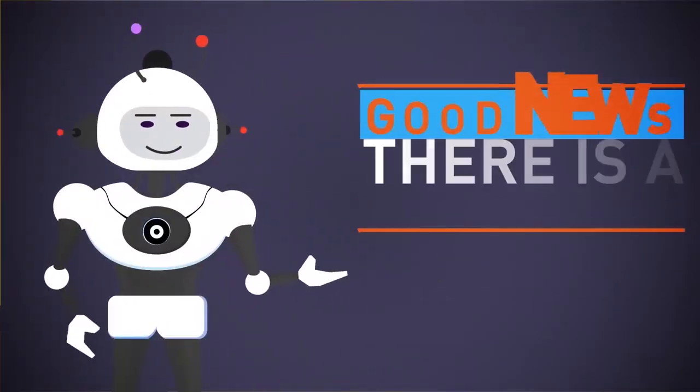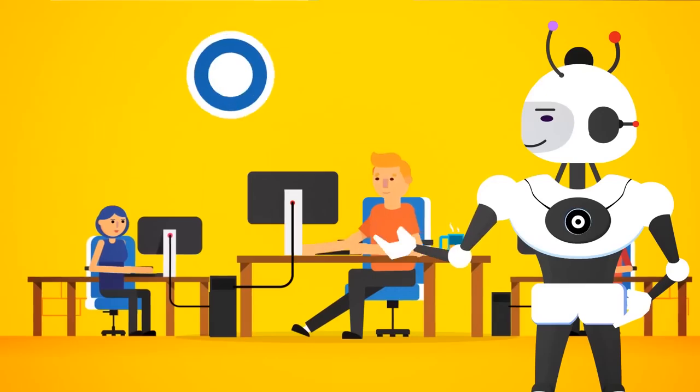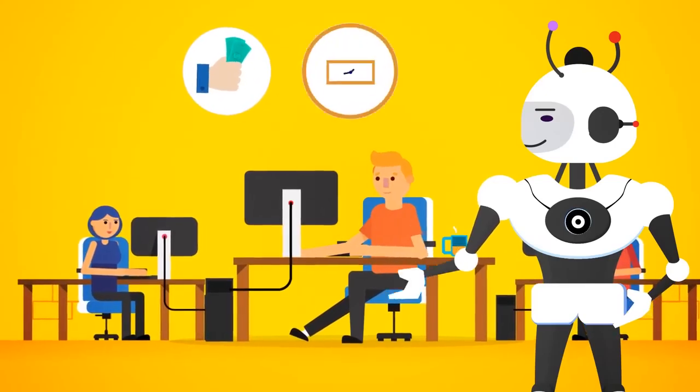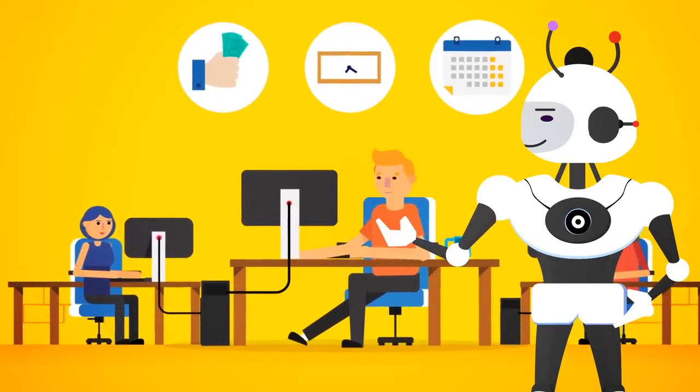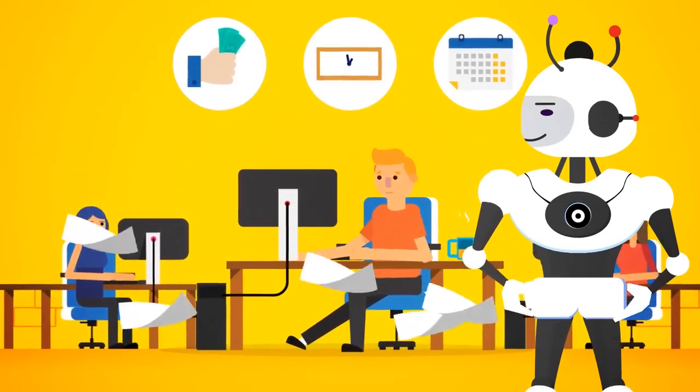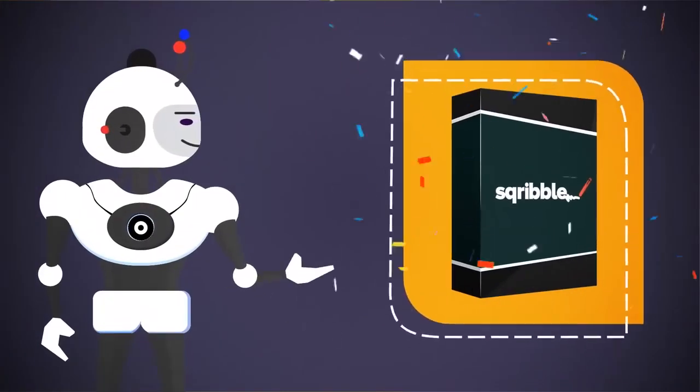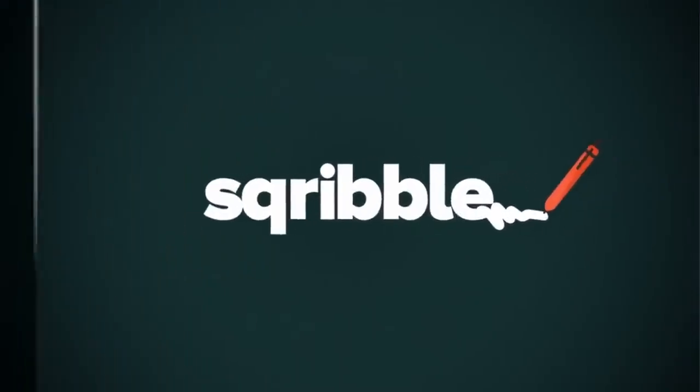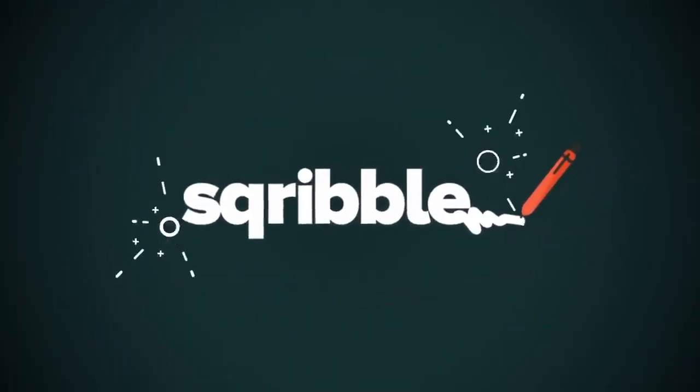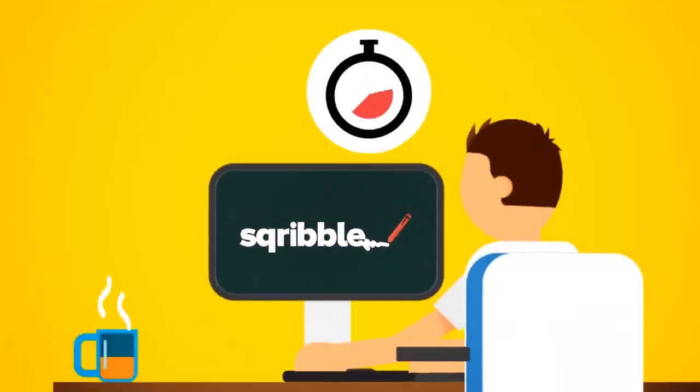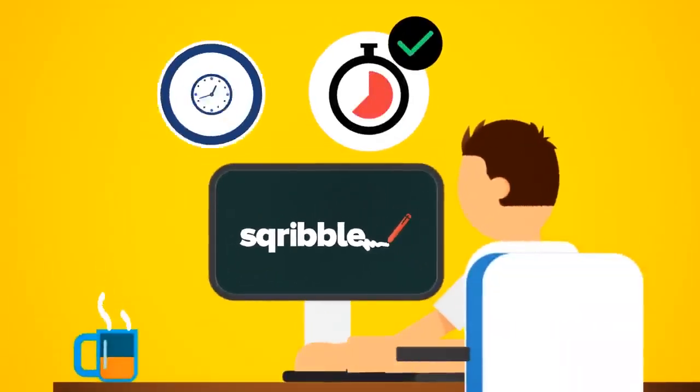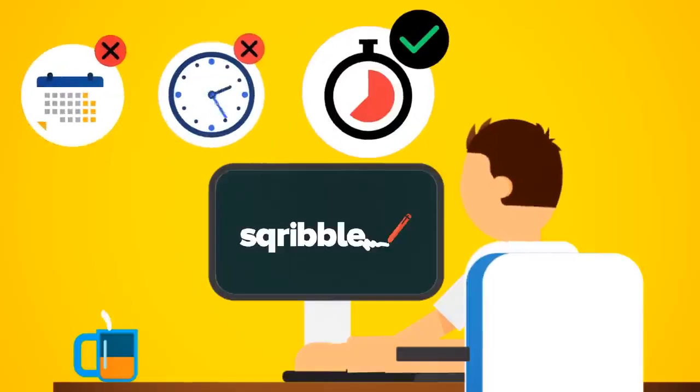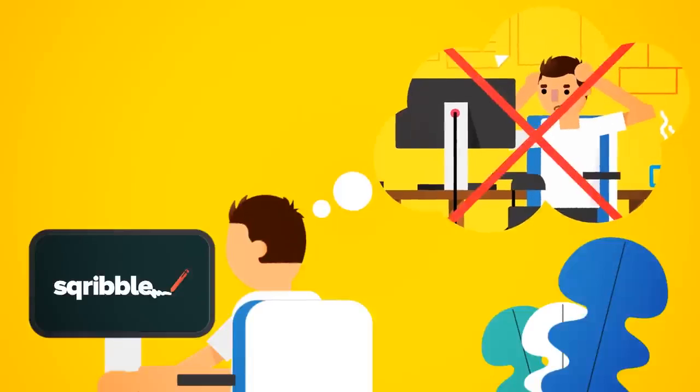The good news is, there is now a better way. That's why we spent 12 months in our lab like mad scientists, invested a lot of money to finally crack the code. Introducing Scribble. Scribble is the world's first point-and-click e-book creator that allows you to create beautiful, professional e-books and reports in minutes, not hours, days, or weeks. You'll never have to pull your hair out again.